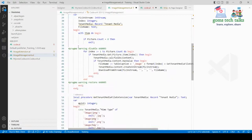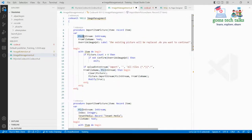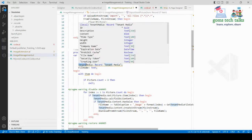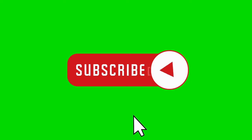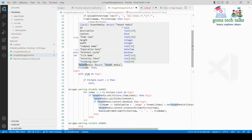If you only need the import functionality, you can stop there. For exporting — if a picture already exists and you want to export it to your local disk — you write the ExportItemPicture procedure. I reuse the same local variable PicInStream. I also declare a TenantMedia record variable — TenantMedia is the system table data type used for storing media attached to records.